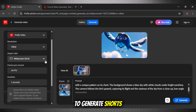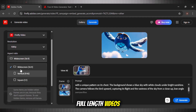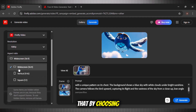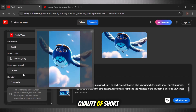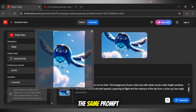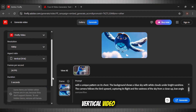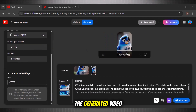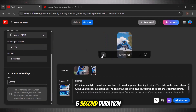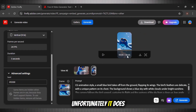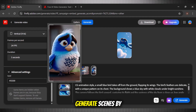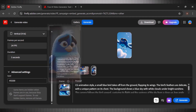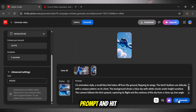Whether you want to generate shorts, Facebook videos, or full-length videos, you can do that by choosing your desired aspect ratio. For instance, I am choosing 9:16 to check the quality of short videos. Here we are with our vertical video using Adobe Firefly. The generated video will always have a five-second duration. Unfortunately, it does not have any option to change the duration. But we can generate scenes by using our own frames — simply add your images, write a prompt, and hit generate.